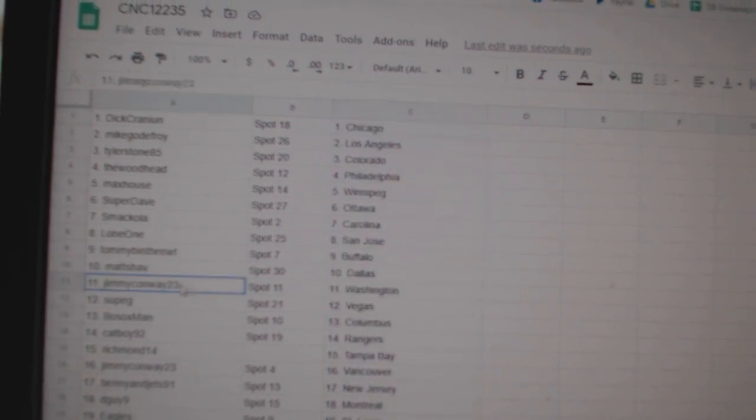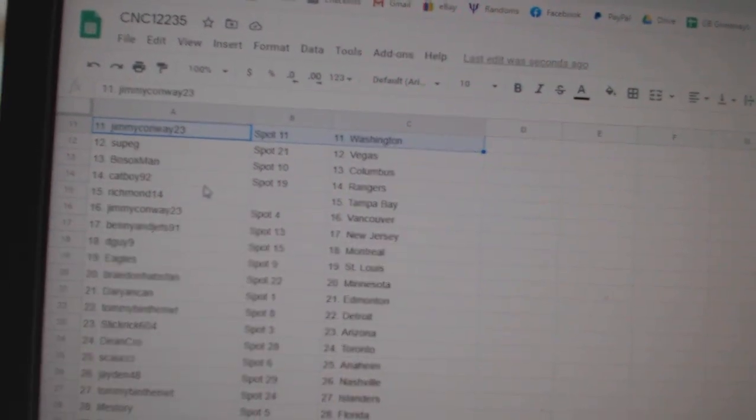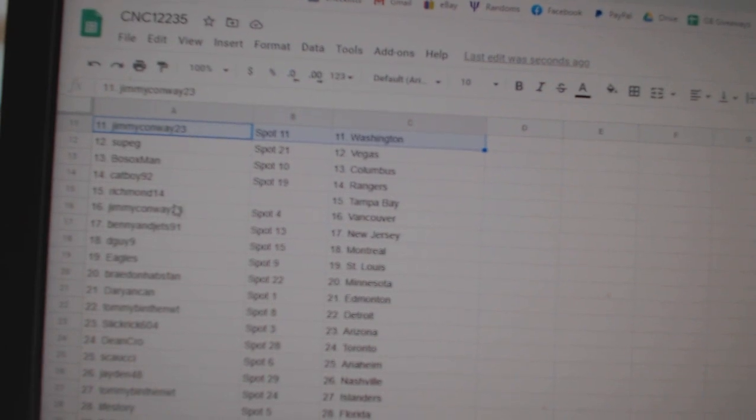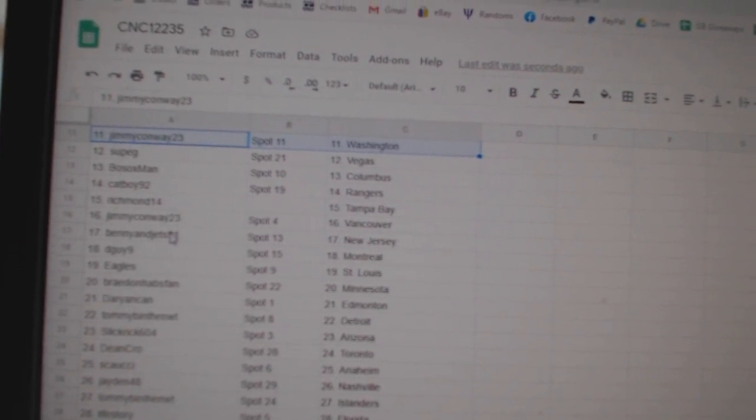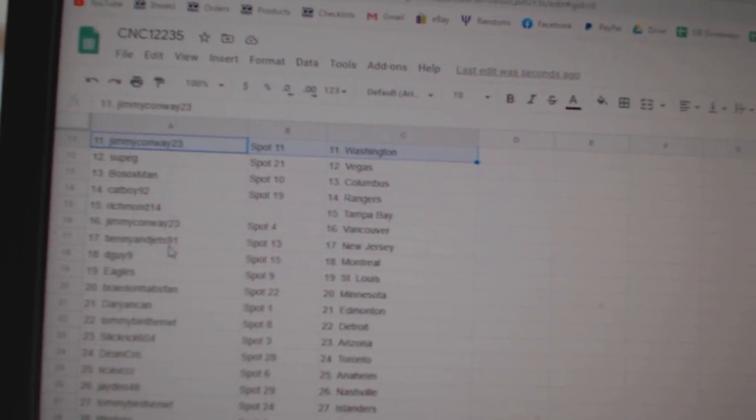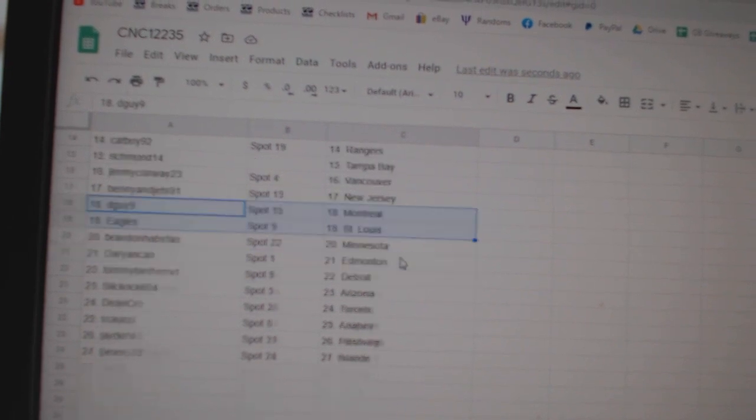Max Shab Dallas, Jimmy Washington, Soup G Vegas, Botox Columbus, Catboy Rangers, Richmond Tampa, Jimmy Conway Vancouver, Benny New Jersey, D-Guy Montreal.